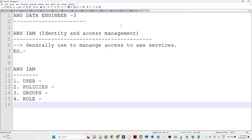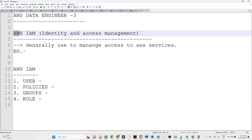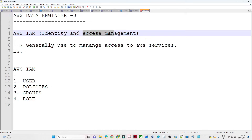In this video we are going to discuss about a new AWS service - AWS IAM. The full form is Identity and Access Management. By the name itself you can understand that all access-related management is done with the help of AWS IAM.